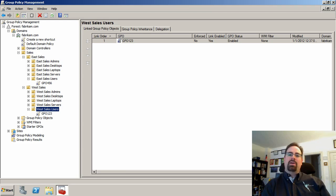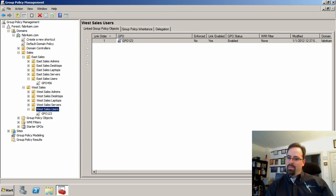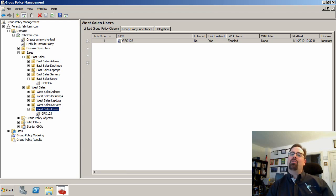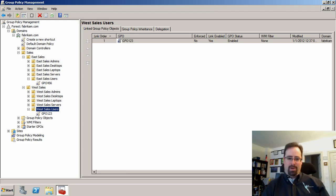Hi, this is Jeremy Moskowitz from gpanswers.com and today we're going to talk all about group policy modeling.